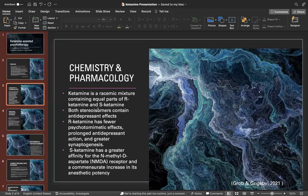There's also sublingual lozenges, rectal suppositories, and oral dosing. The mechanism by which ketamine exerts its antidepressive effect is a mystery, but it is known for the rapidity of its action compared to other antidepressants. Ketamine eliminates the three to six week wait for therapeutic effects.